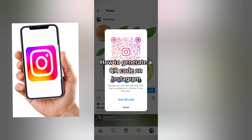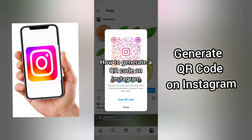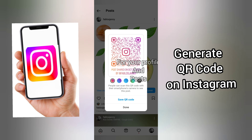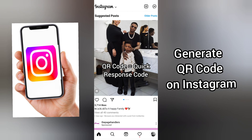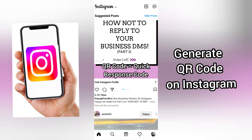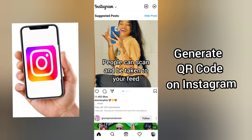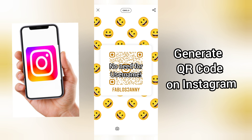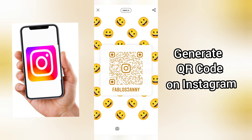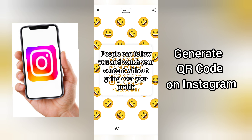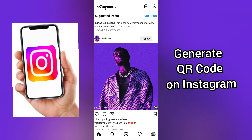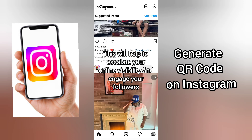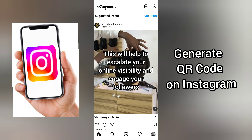In this video, I'll be showing you how you can generate a QR code on Instagram, both for your profile or your posts, including other people's posts. A QR code simply means a quick response code. With this, people can scan and be taken to your feed. You don't need any username or other details. People can follow you and watch your video without going over your profile. This will help to escalate your online visibility and engage your followers.